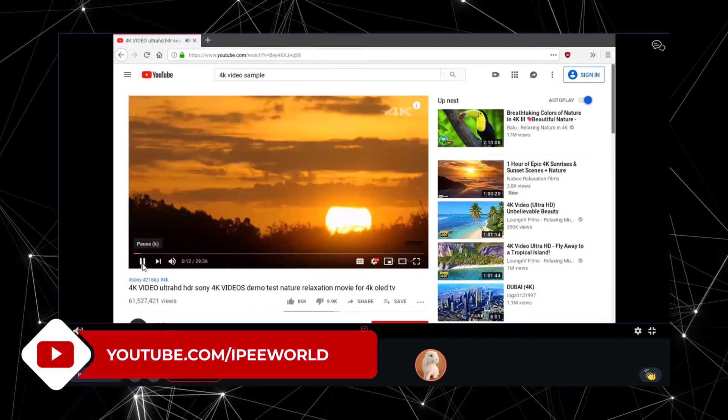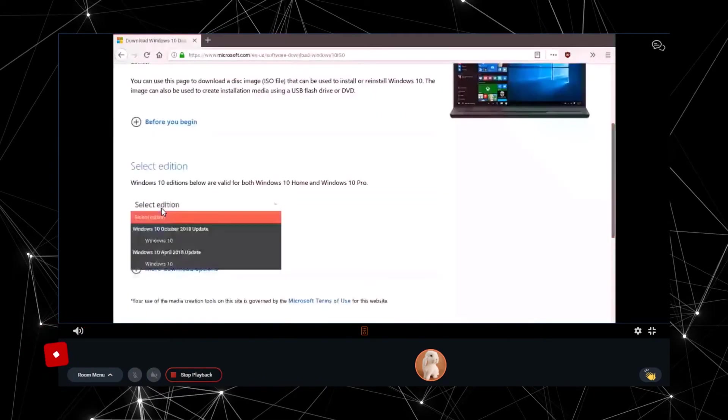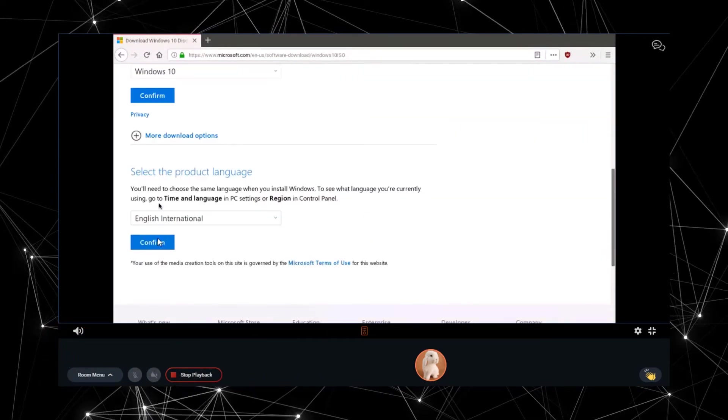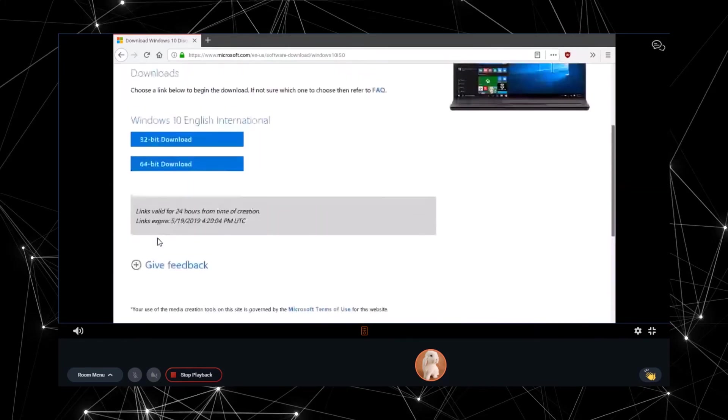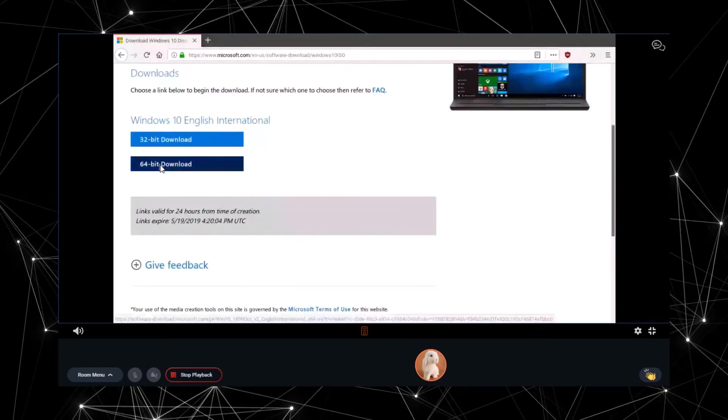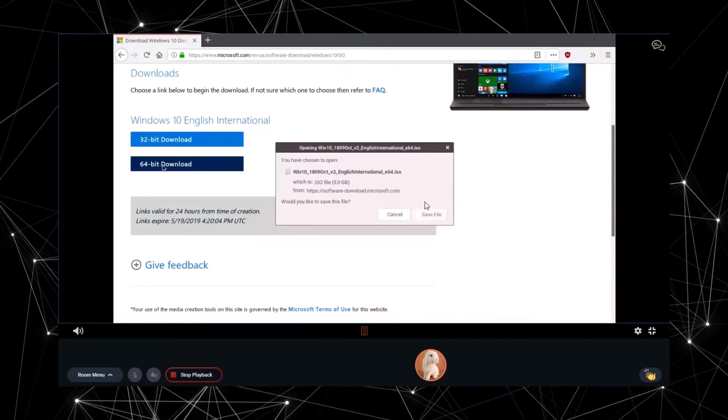Now we will try downloading a heavy file. Let me download the installer file or the ISO file of Windows 10 which size about 5GB. And I'll click on the download button and click on save.